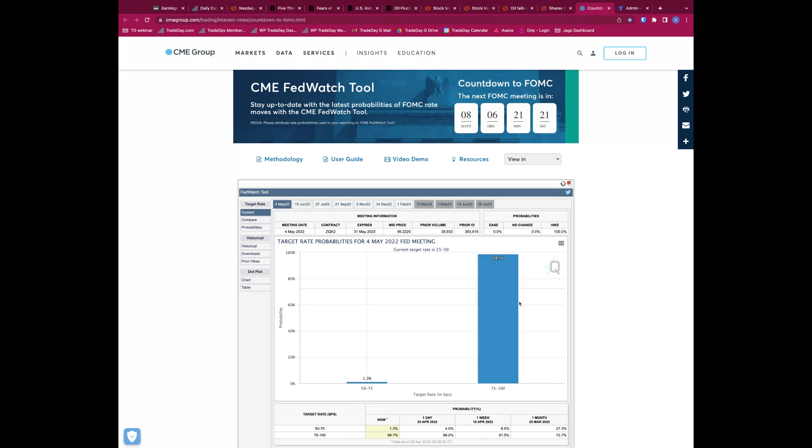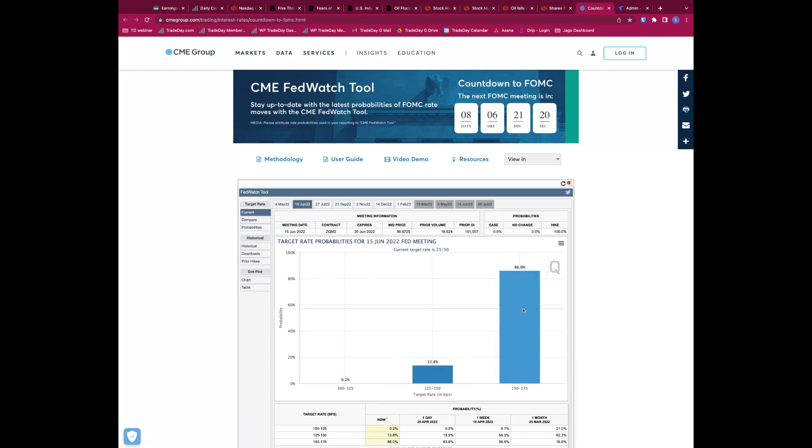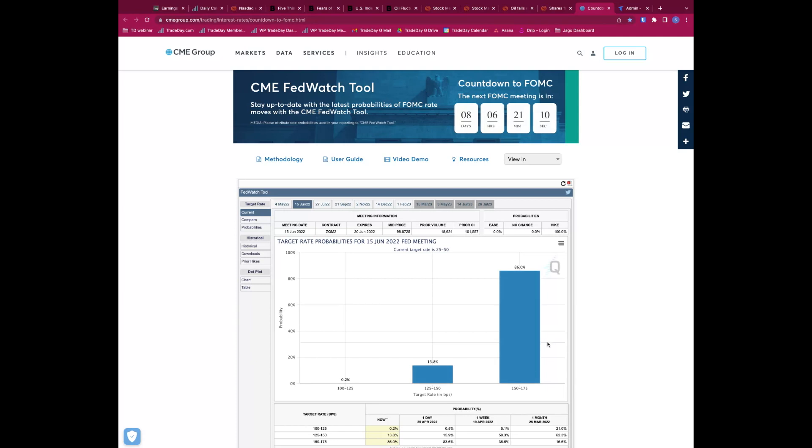Look, not only now nailed on for 50 basis points, but now we're almost nailing on another 75. I think this is peak hawkishness in my opinion. We're currently 25 to 50, this is pricing in 150 to 175, that's up 125.